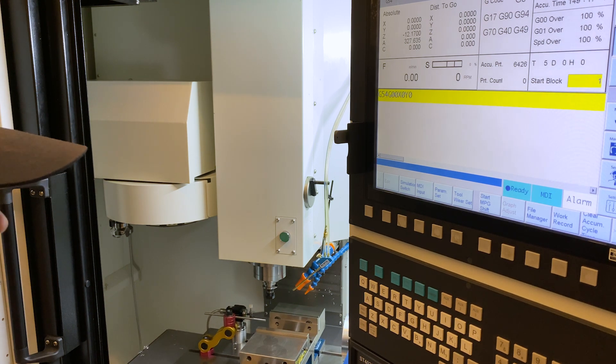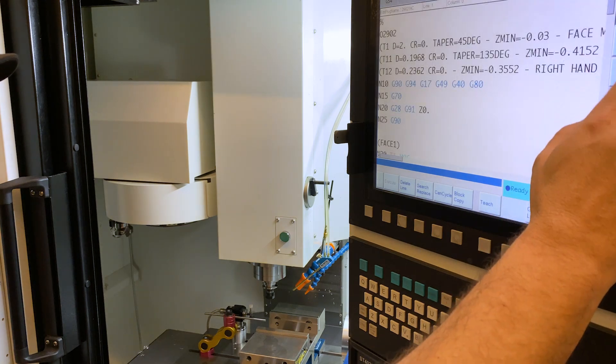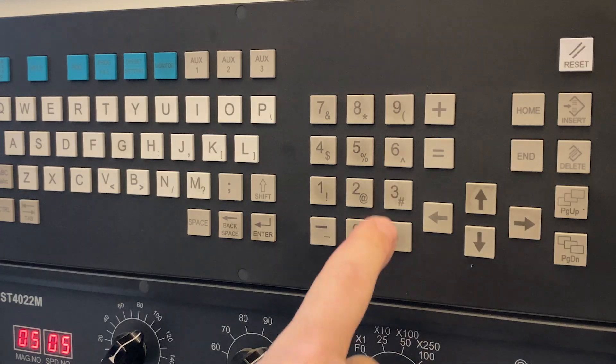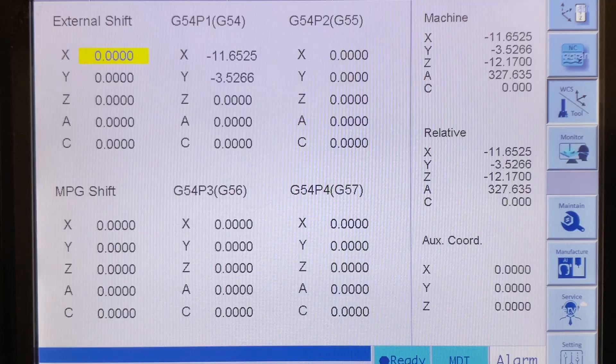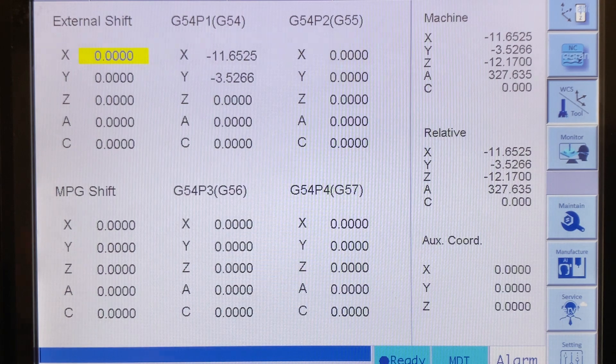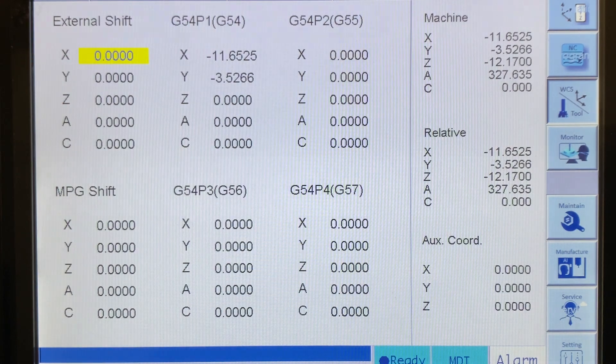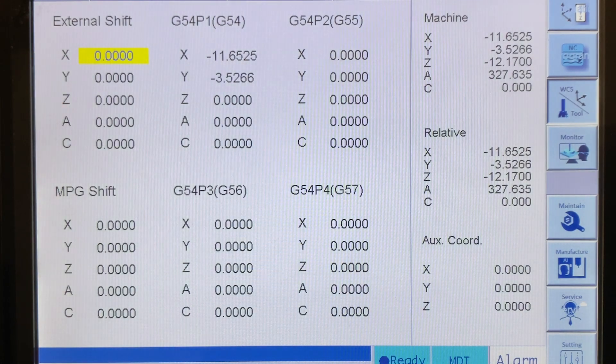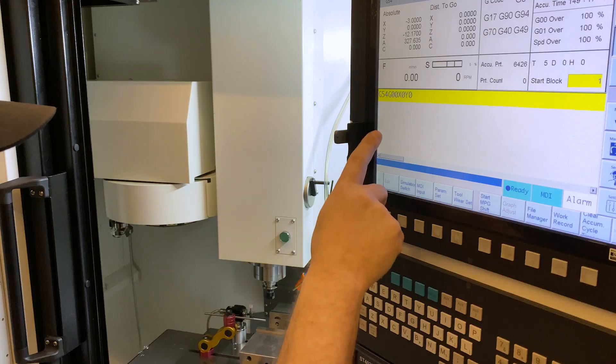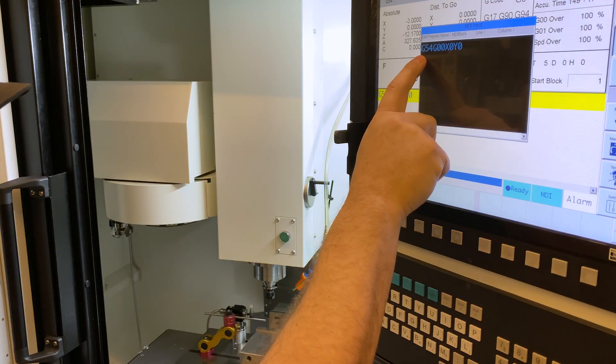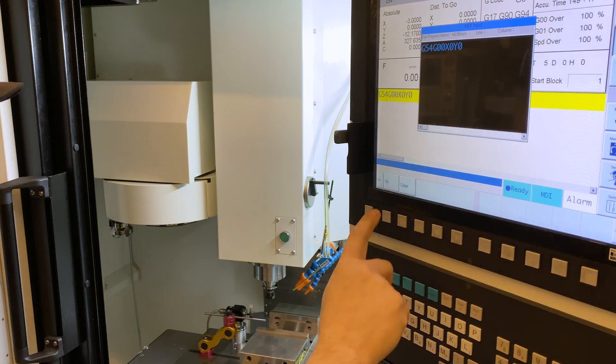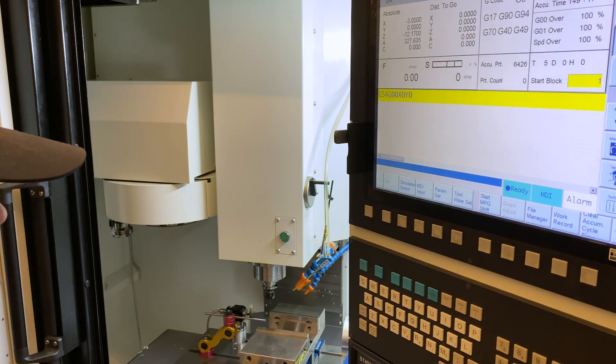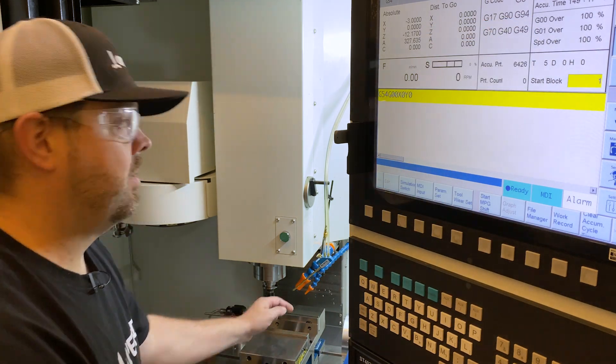Now if we wanted to shift that, we would go up into our work coordinate and we'd say, okay, I want to shift it three inches. And now when we hit the exact same thing, look, nothing's changed. It's still G54, G00, X0, Y0. We hit okay. Now it's going to go right here.